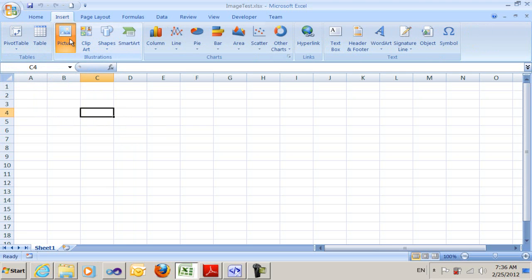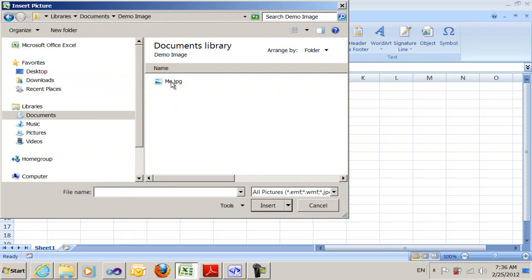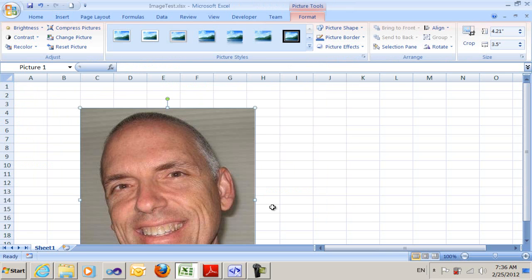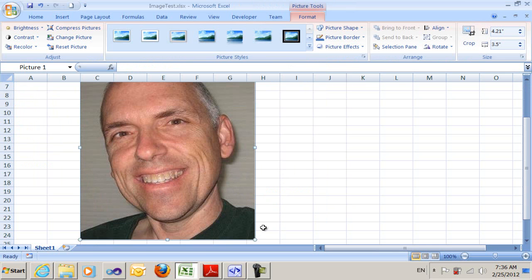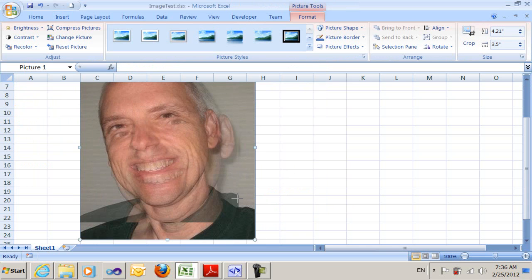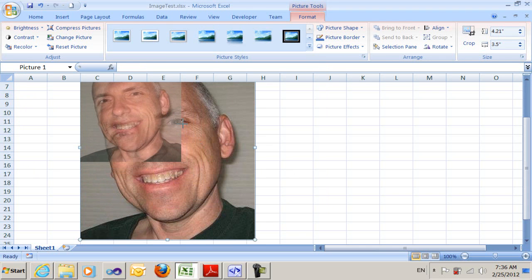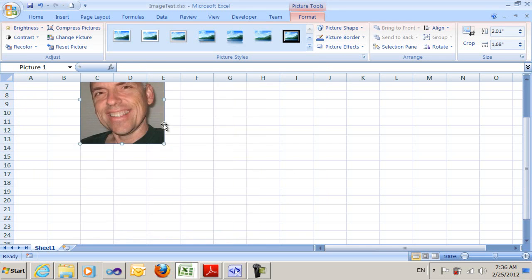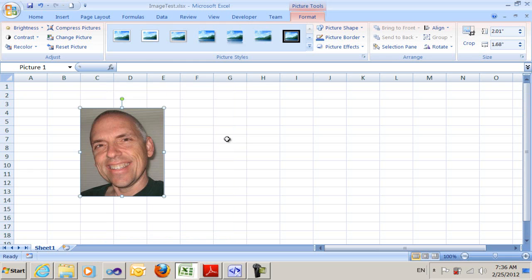I'm going to insert a picture. And there I am — I'm way too big. I'm going to make that smaller. And then I'll save it.